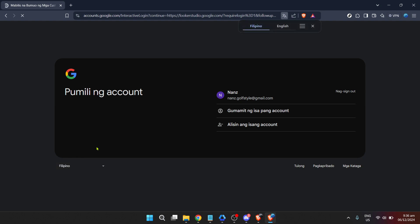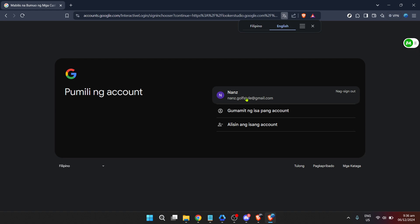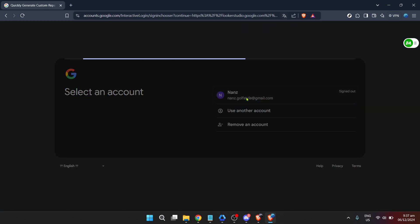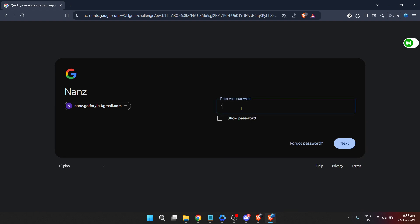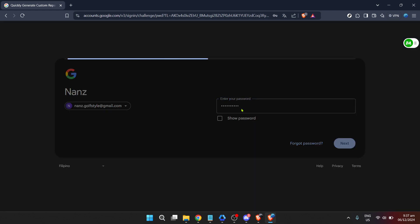Following this, you'll be prompted to enter your email address. Ensure it's an email you frequently use, as this will be your primary contact and access point for Looker. After typing in your email and hitting the next button, it's time to enter your password. Make sure your password is secure yet memorable. Click on Login to proceed.